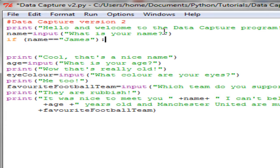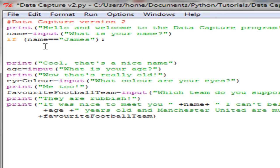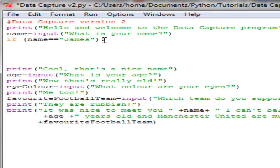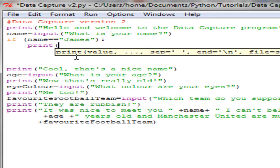At the end of the if statement we need a full colon — shift and the button beside L — then press enter and you'll notice that it is indented. Within loops or conditional statements in Python, it follows down the left-hand side until it gets into the loop, then follows inside. The indentation is four spaces and it happens automatically after you put in your colon and press enter. So if name is equal to 'james', I want to print out: 'Whoa, I have an uncle James.'